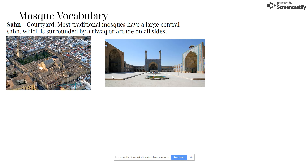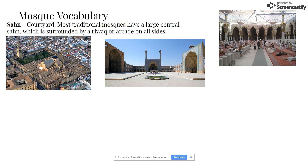This is a different kind of courtyard — this actually comes from the Great Mosque of Isfahan — but there is a large courtyard there as well.